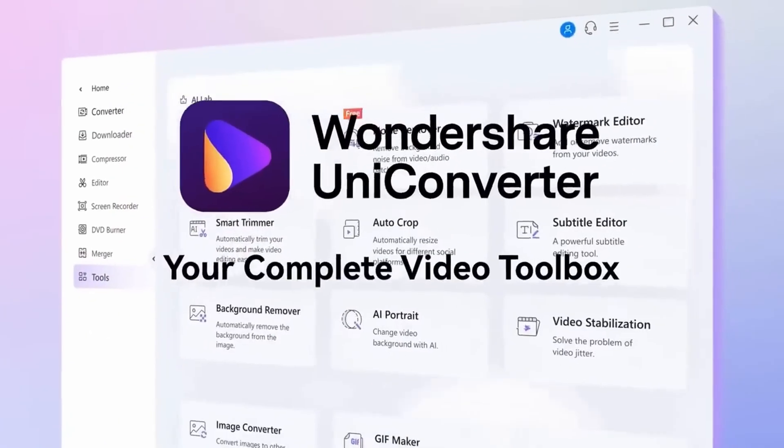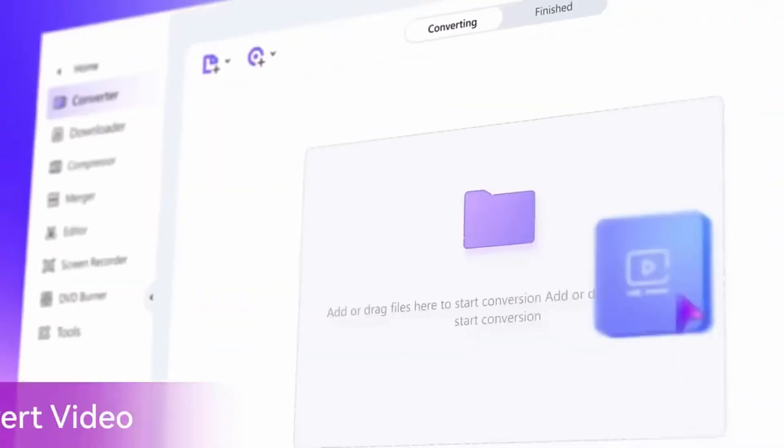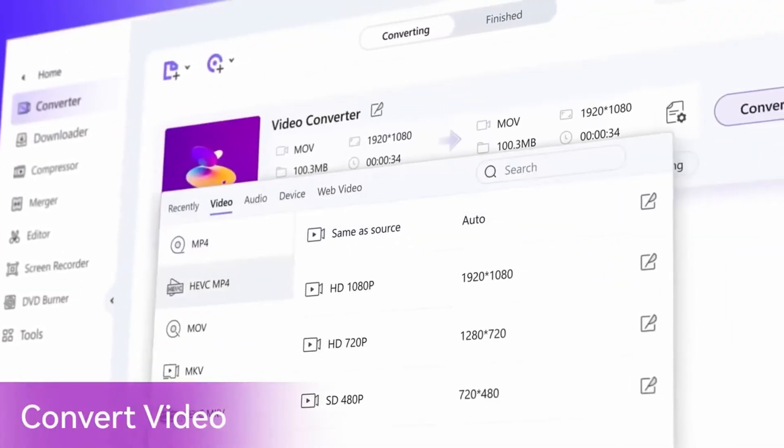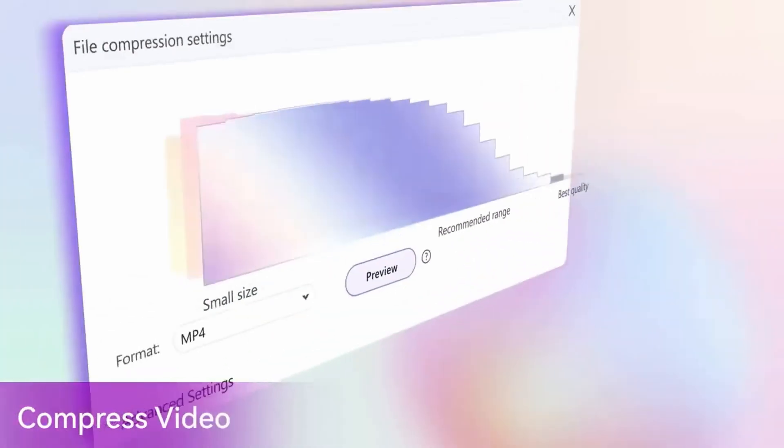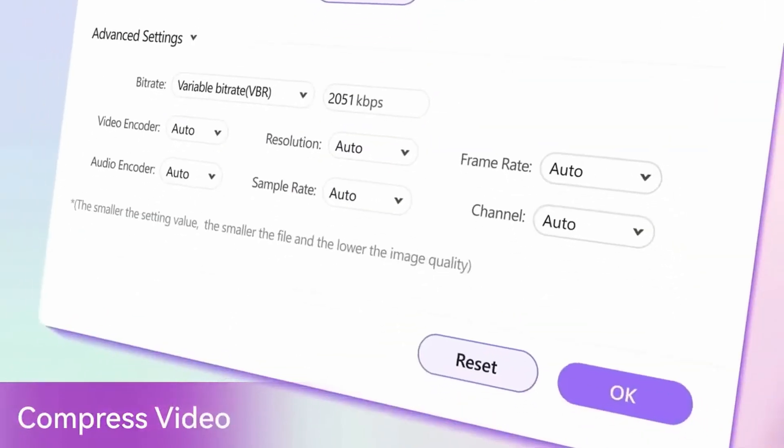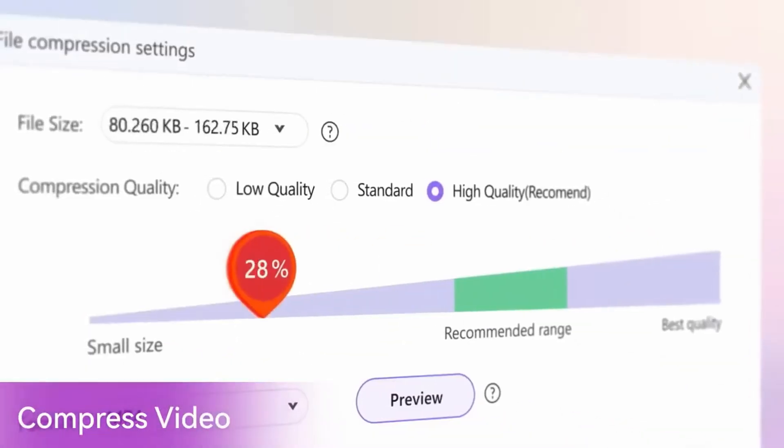If you find yourself in a situation where you need a smaller version of your existing high-quality file but don't have the chance to export it again, using a compressor can help. In UniConverter, with the Compressor tool, you can compress video files without losing quality. You can take a larger video file, compress it, and export it into the easy-to-use MP4 H.264 format.